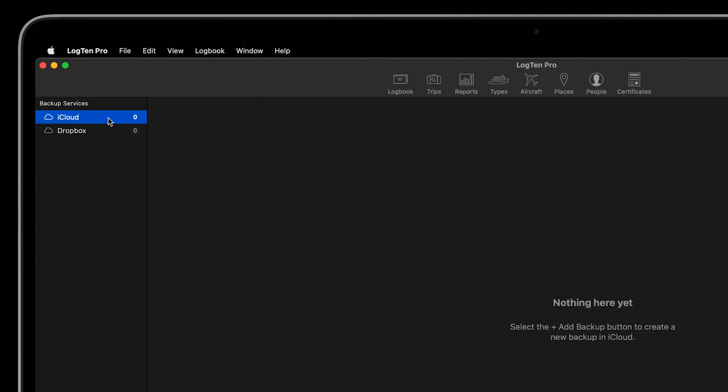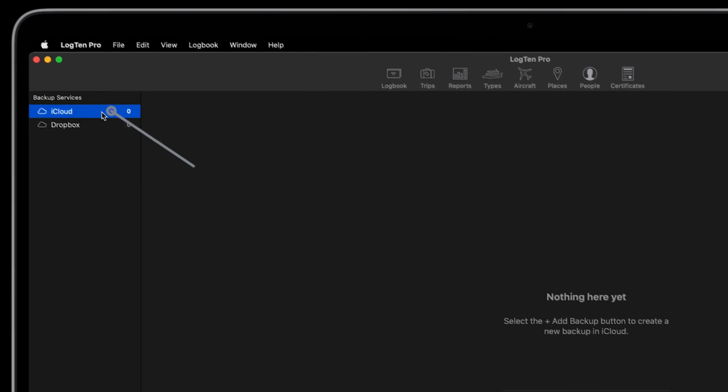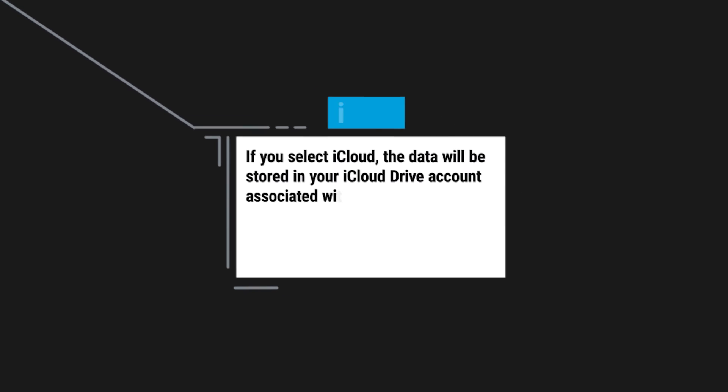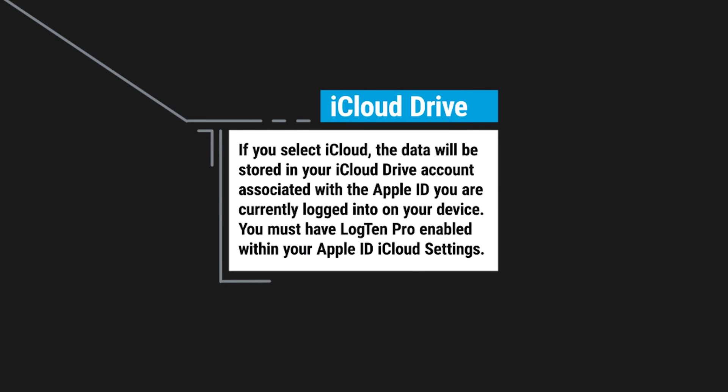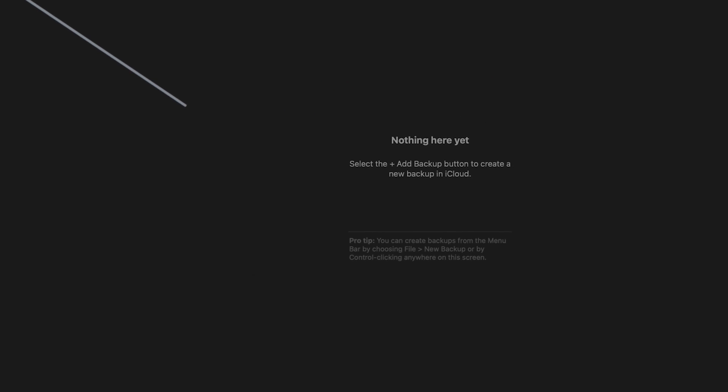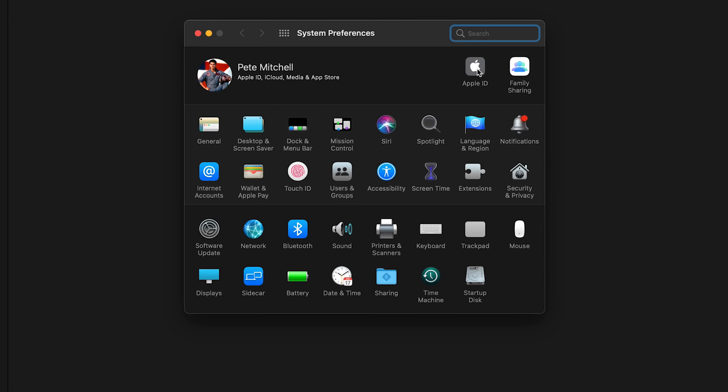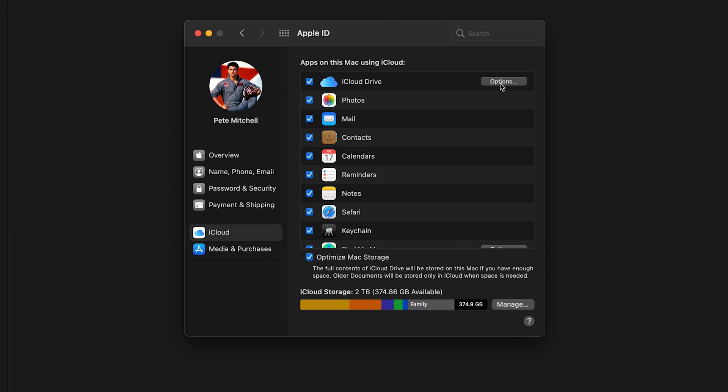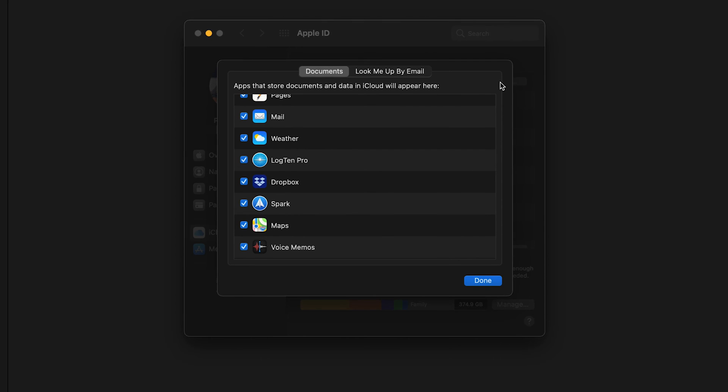If you select iCloud, the data will be stored in your iCloud Drive account associated with the Apple ID you are currently logged into on your device. You must have LogTen Pro enabled within your Apple ID iCloud Drive settings. This can be found under your iCloud Drive options in System Preferences.